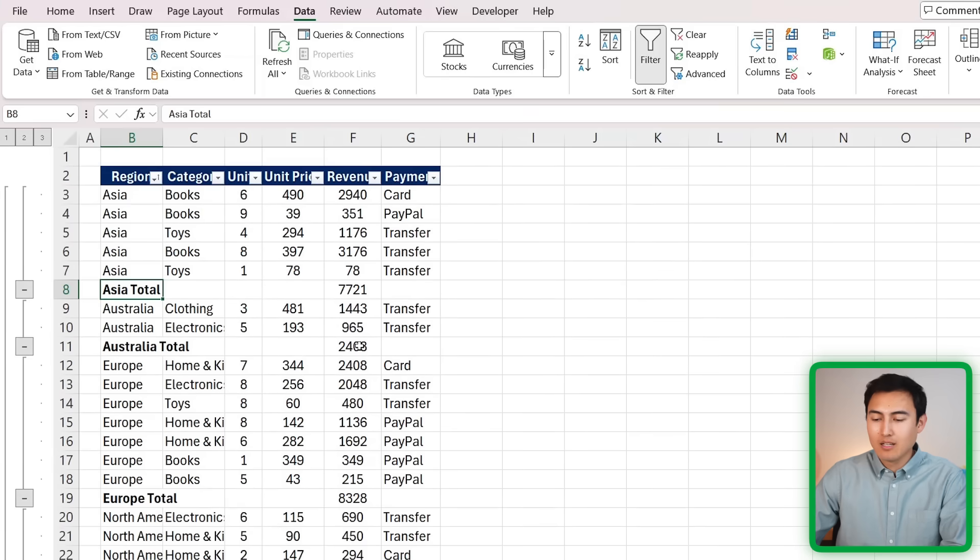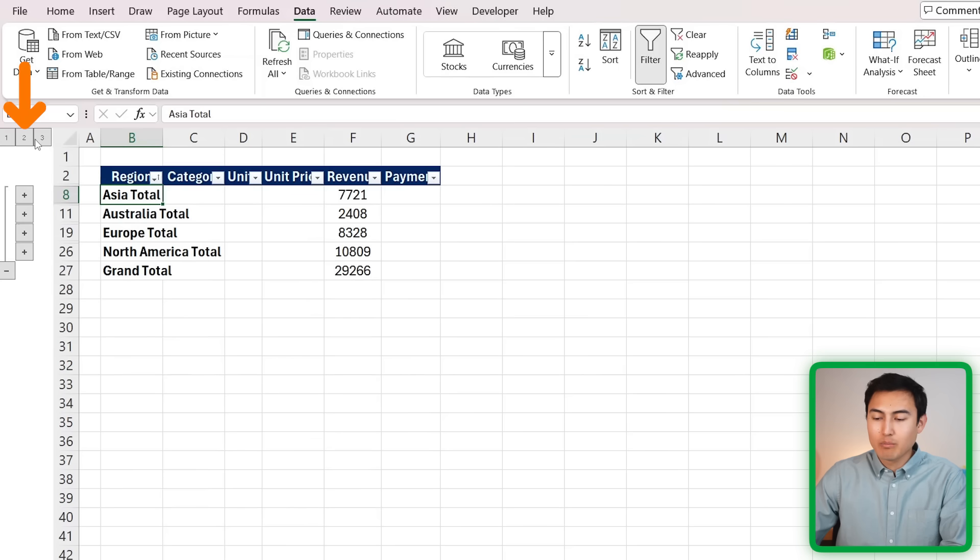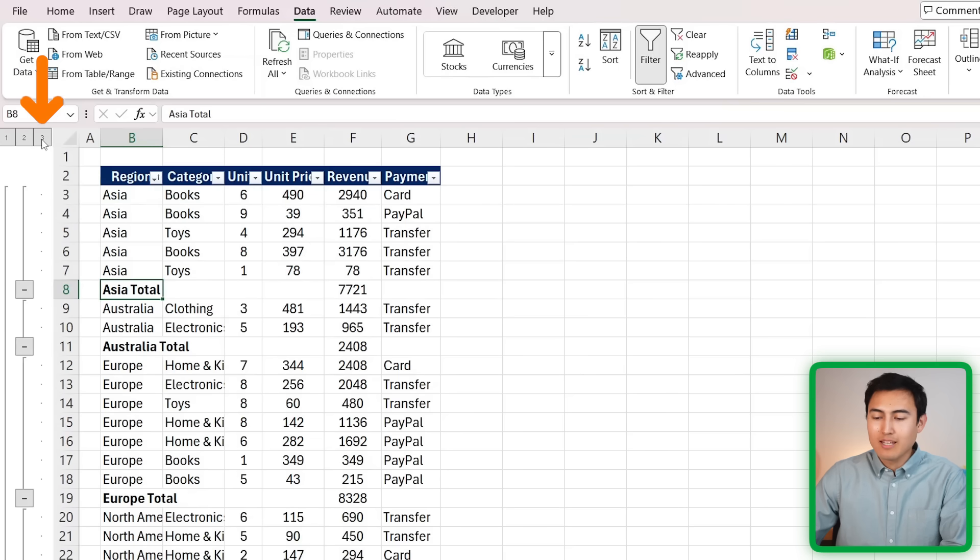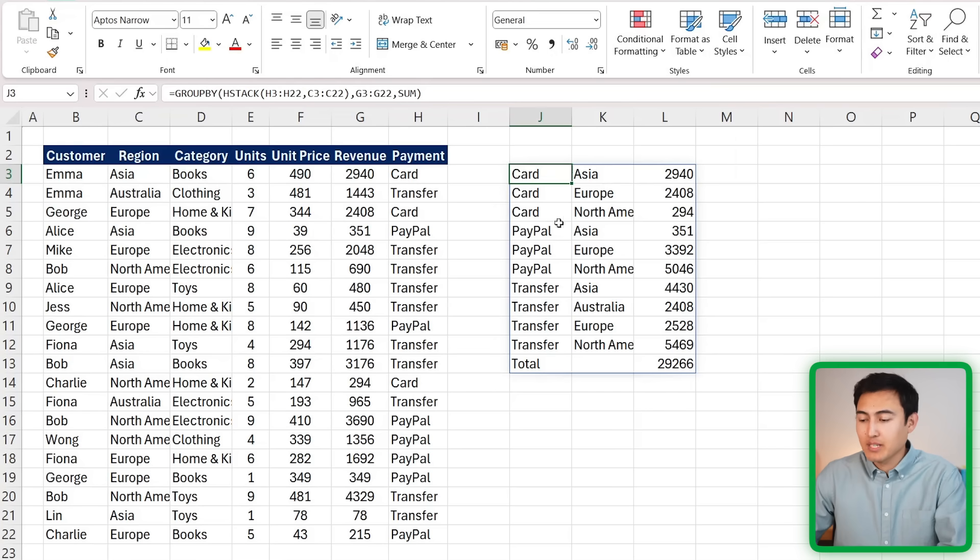You can see we get all of the totals for Asia, for Australia, Europe, and the grand total down on the bottom in just one click. On this left-hand side we've got the grouping feature, so I can press that 1 here to just see the grand total, the 2 for the breakdown by region, and 3 to see all of the data.